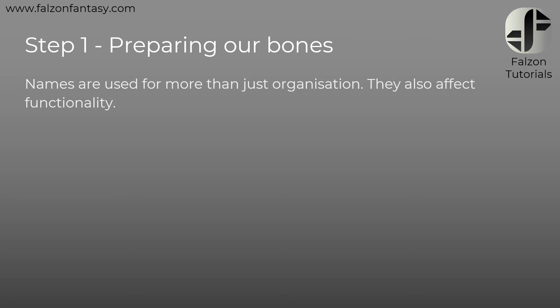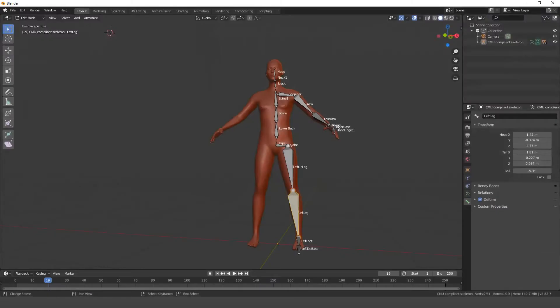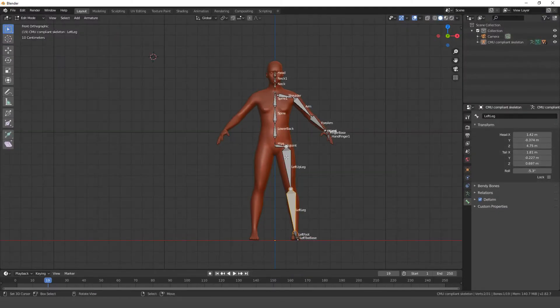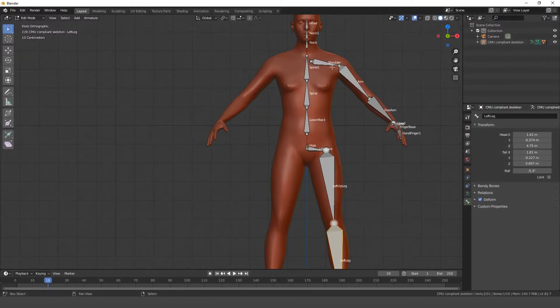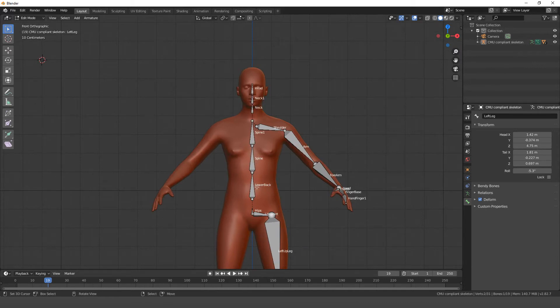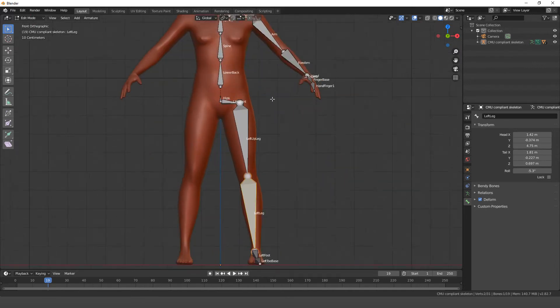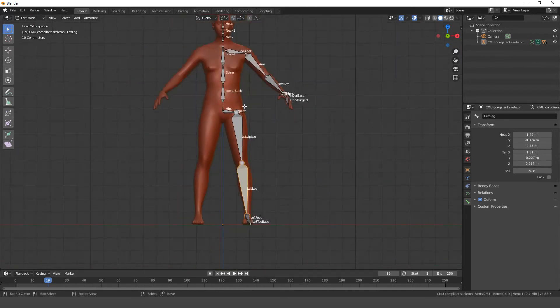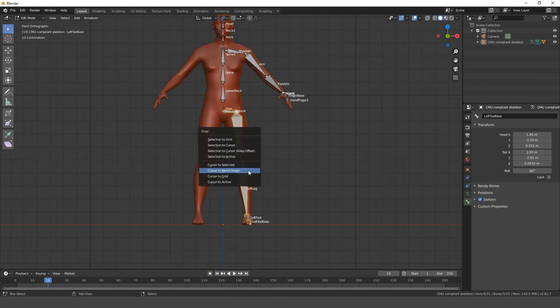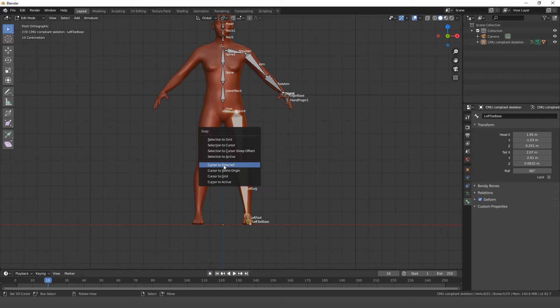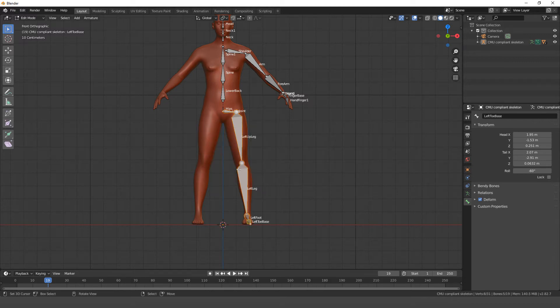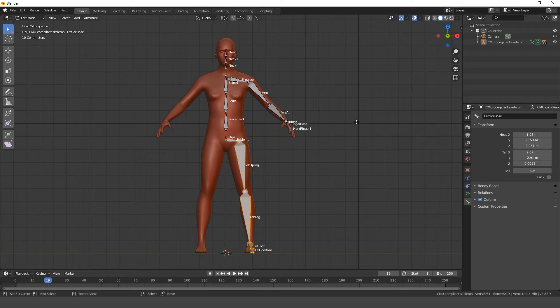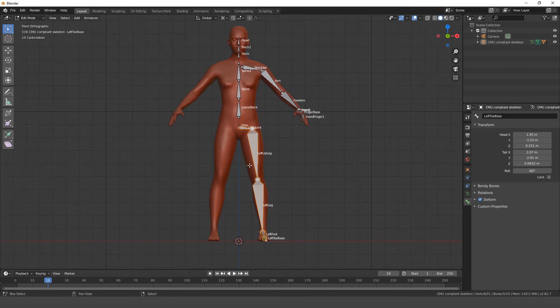So step one, preparing our bones. So a lot of you may have something such as this in your project where we've created the main root and then we've got our offshooting limbs. Now, some people, what they like to do is they'll grab a limb, for example, this limb, then they'll go control shift S, and then cursor to world origin, and they'll set the pivot point to 3D cursor. This is very valid. You do have to then affect the rolls. And this is kind of like the manual way of doing things.